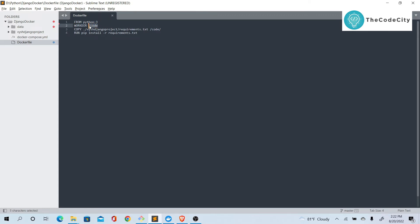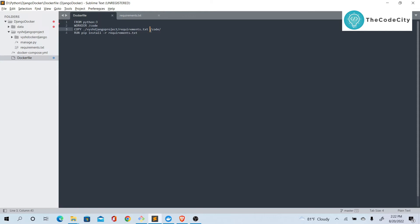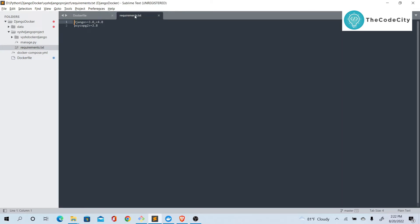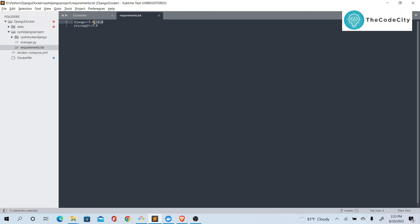What we do next is copy the Django project and requirements.txt inside our image. We have our requirements.txt here, and we copy it inside the /code directory in the image. Since we are in the work directory /code, that is where we copy our requirements. Then we run pip install -r requirements to install all dependencies.